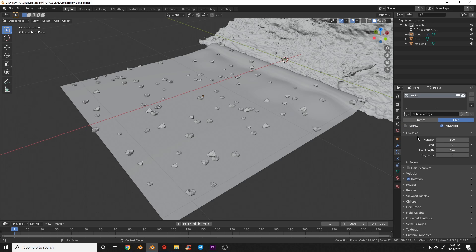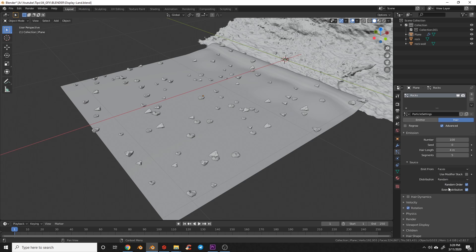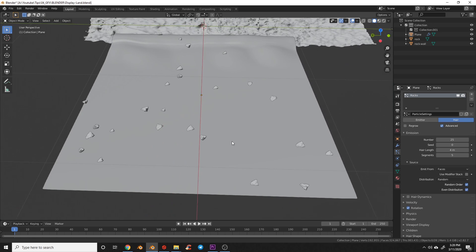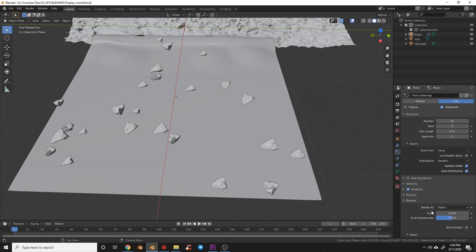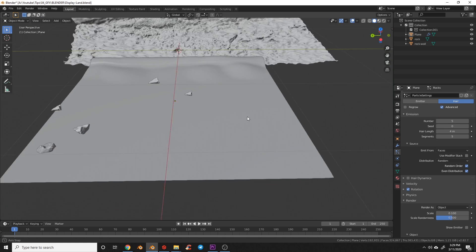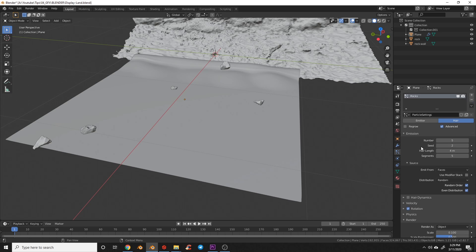Under Emission > Source, we have Emit From Faces with distribution set to Jittered — I'll change that to Random. I'll reduce the count; let's try 25 and come back to render to set scale to 0.1 for bigger rocks. Reduce to 5 rocks and play with the Seed until you get a placement you like — I think that looks nice.